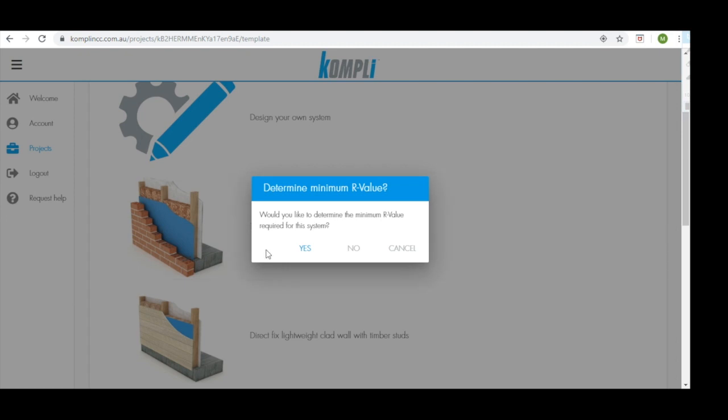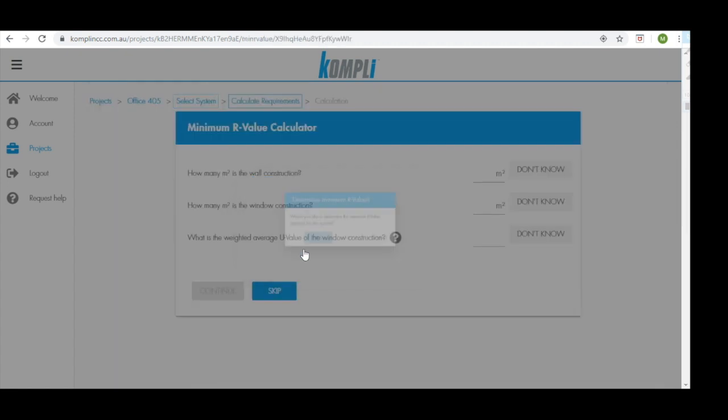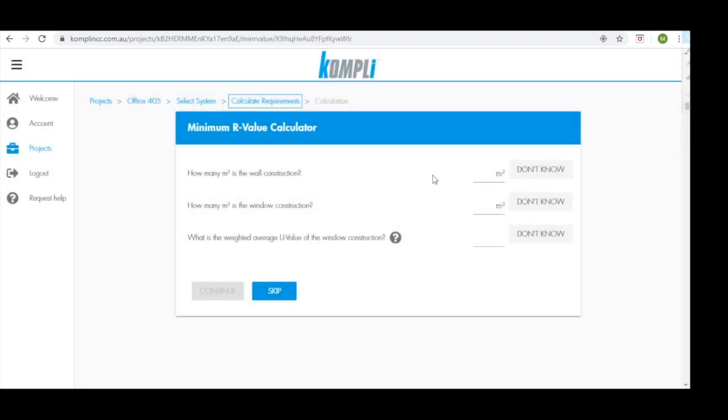A pop-up then appears asking whether we'd like to determine our minimum R value. This is always recommended to ensure that your system will comply with appropriate minimum standards. For our minimum R value calculator, we need to understand how many meters squared is the wall construction. We're going to keep it easy and make it 100 square meters.